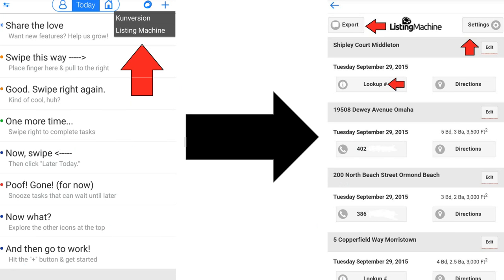Once the app is downloaded, sign in using your email address. You'll notice at the top a little icon to click on Listing Machine. Once you click on the little circle, it'll pull up all your leads within your Listing Machine account.